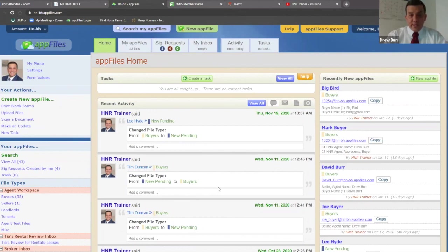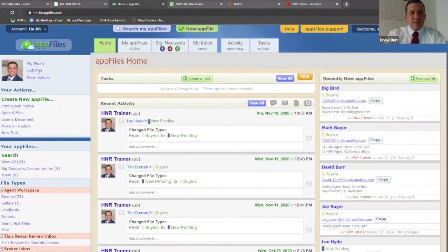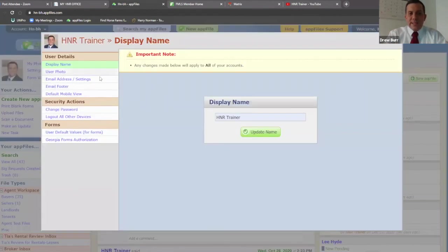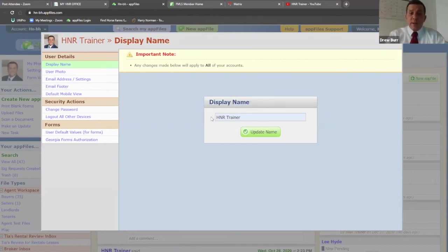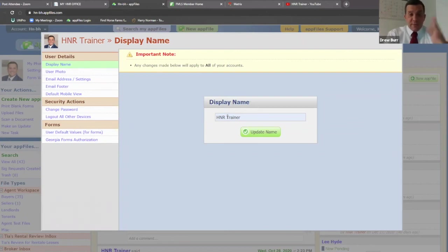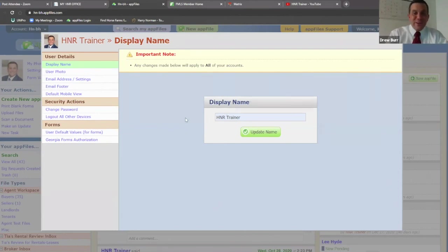The next thing I'm going to cover is your settings, and this is more of a one-time thing. I just want to make sure everyone has at least checked your settings. Up at the top left where it says my photo, settings, and form values — I'm going to go into settings. These items at the top are just something you need to check to make sure it's done correctly. The very first one where it says display name — make sure this is your name. It should be correct if you were put in through Harry Norman, but I've changed mine so many times, so I just want to make you aware to check and make sure it's right.